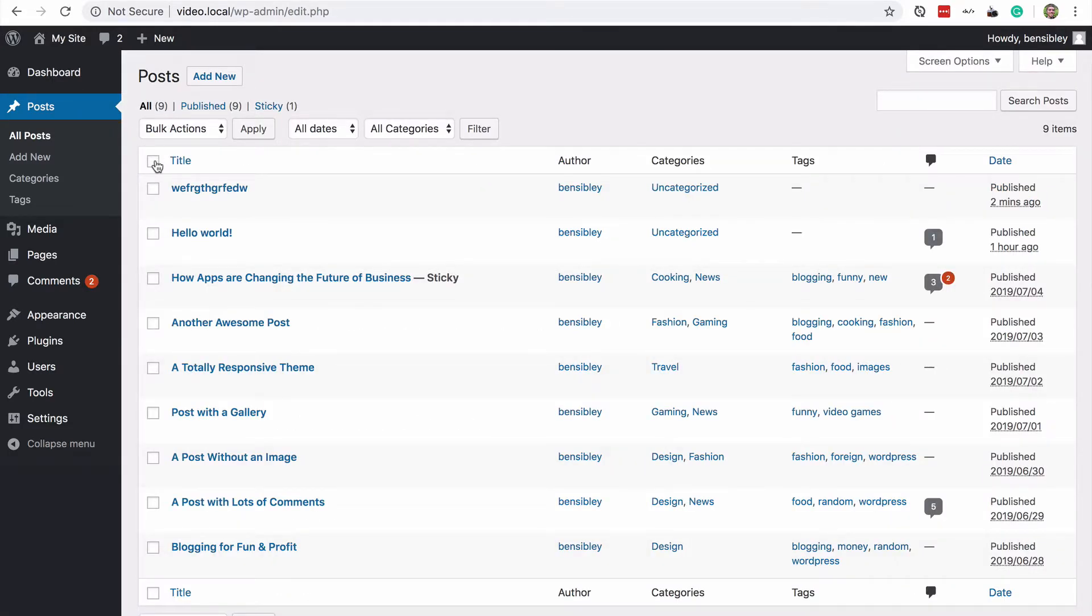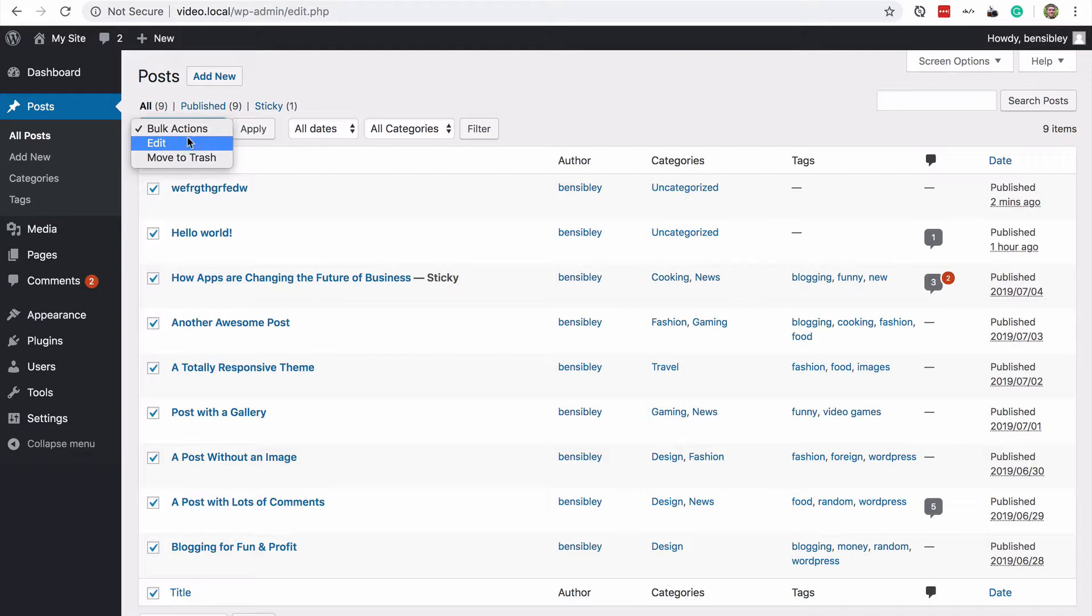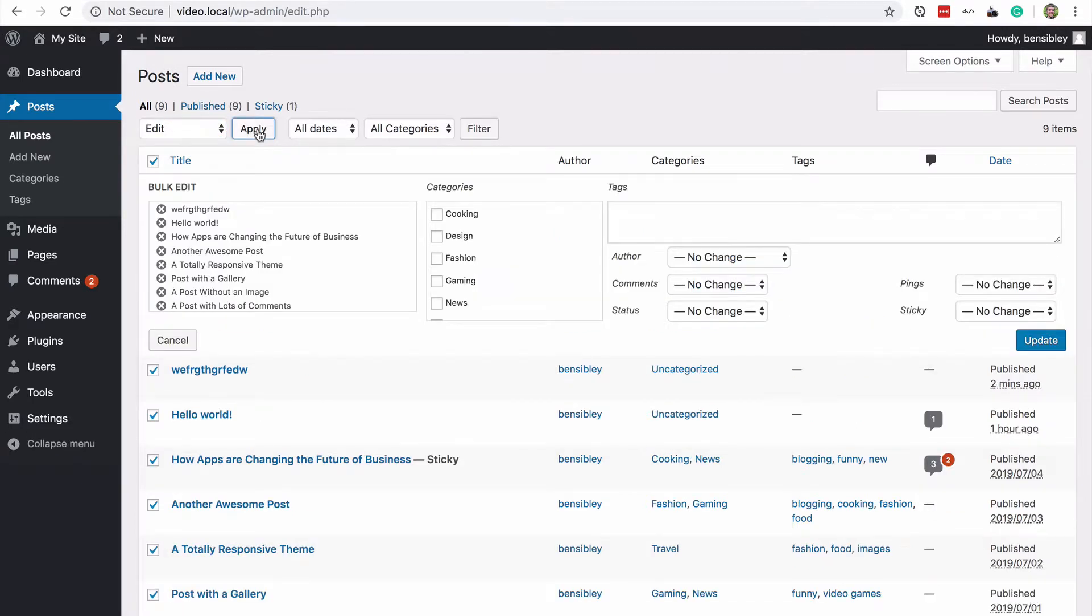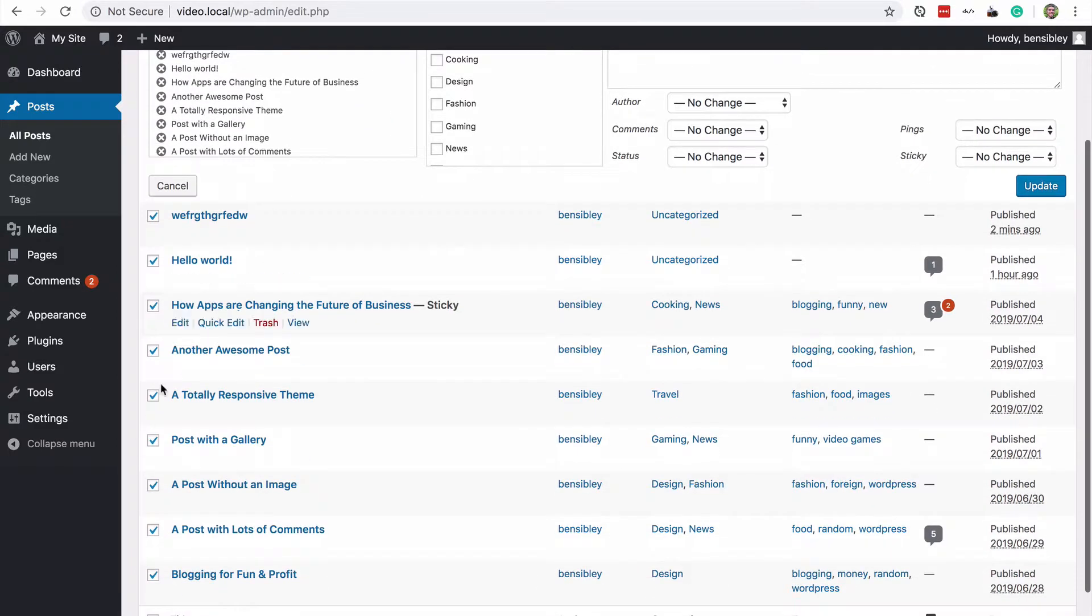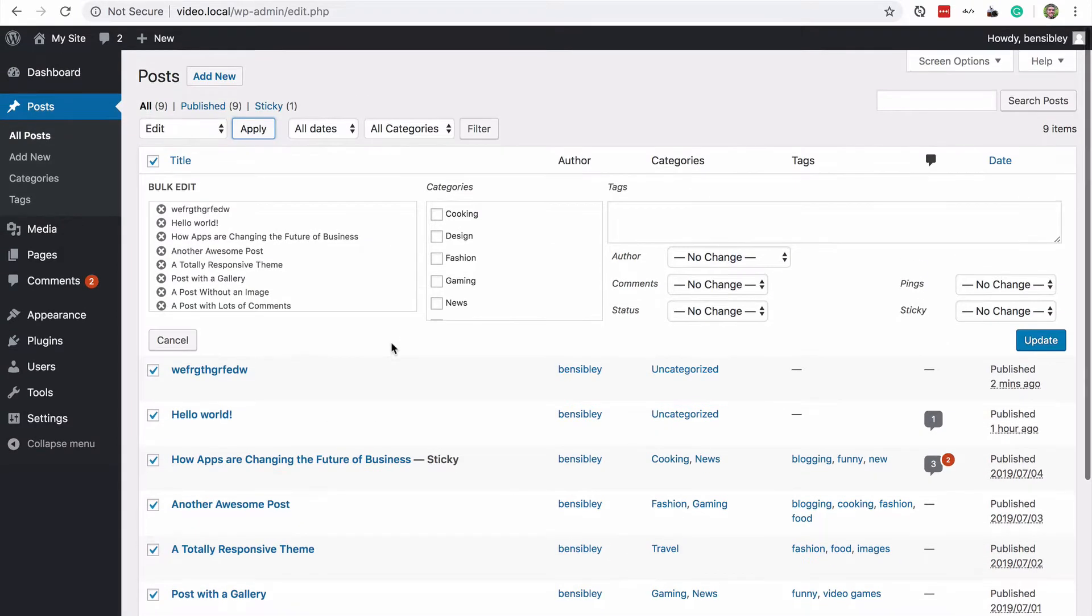So one other option you have is to visit the post menu, click this checkbox at the top and then use the bulk action selector to choose edit and then press apply. Once you press apply,